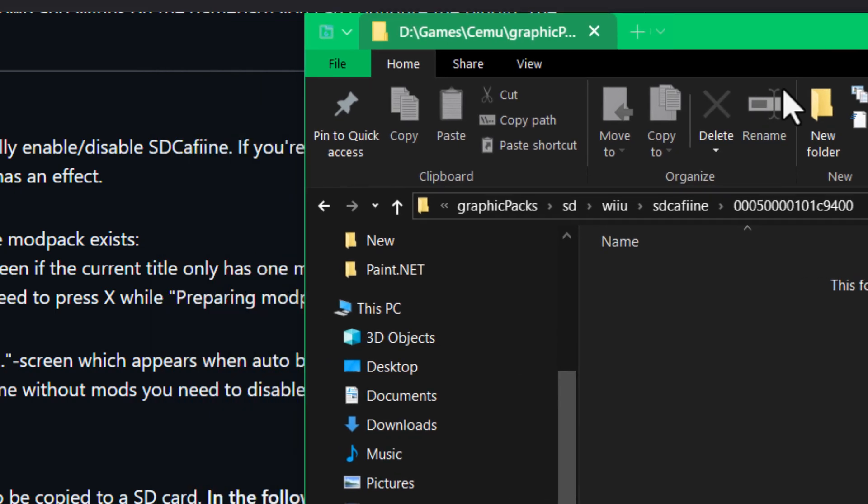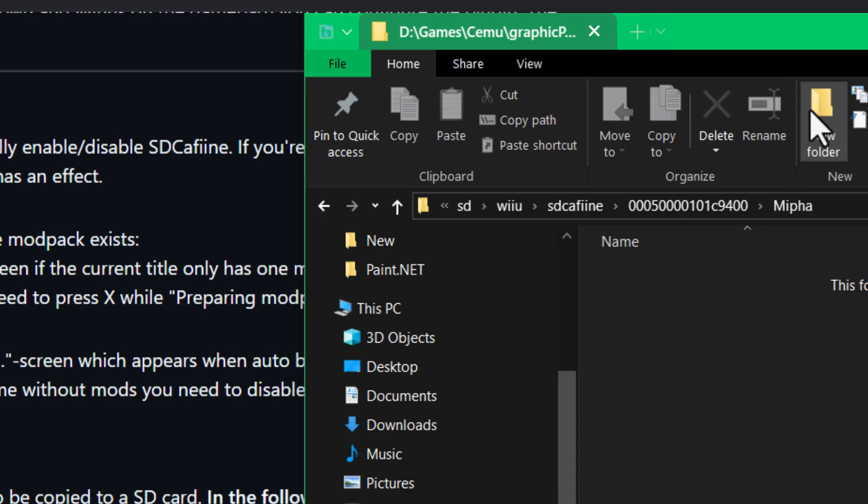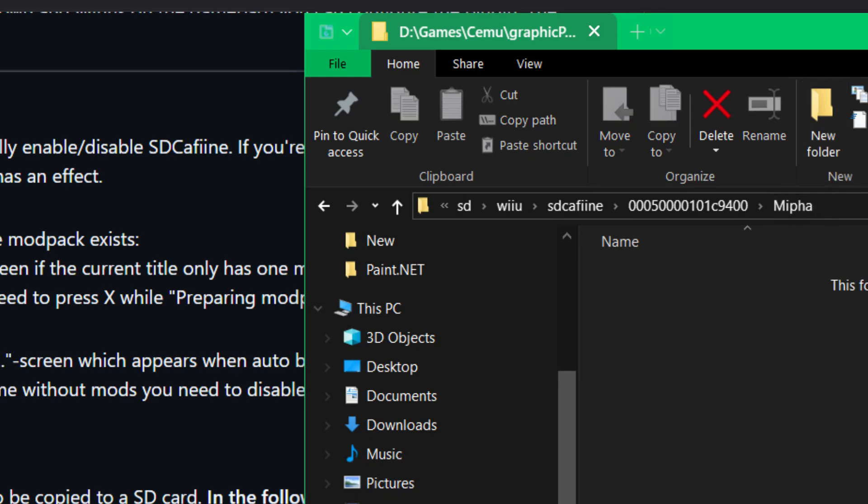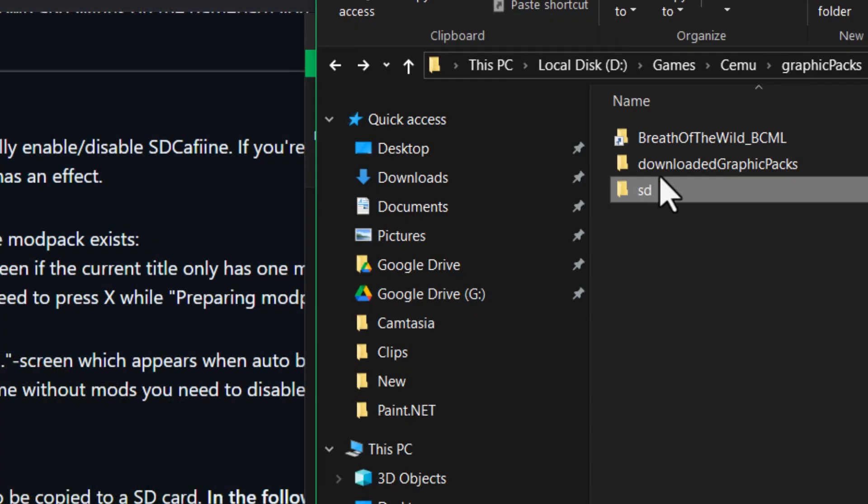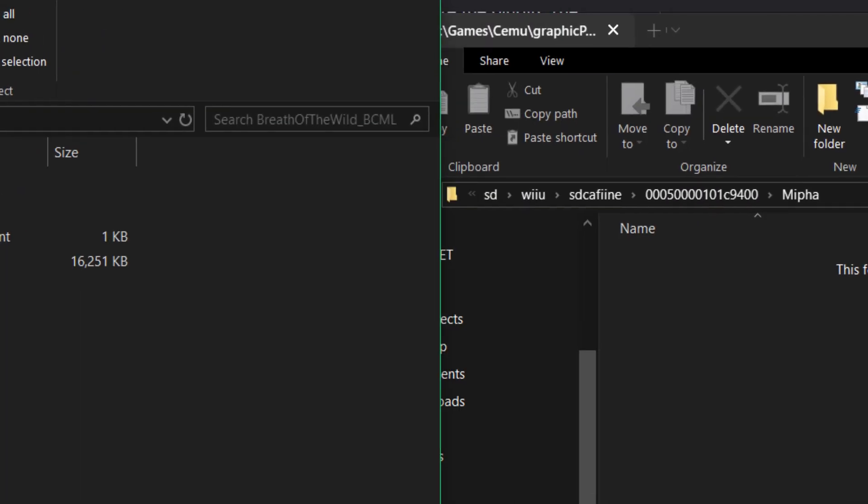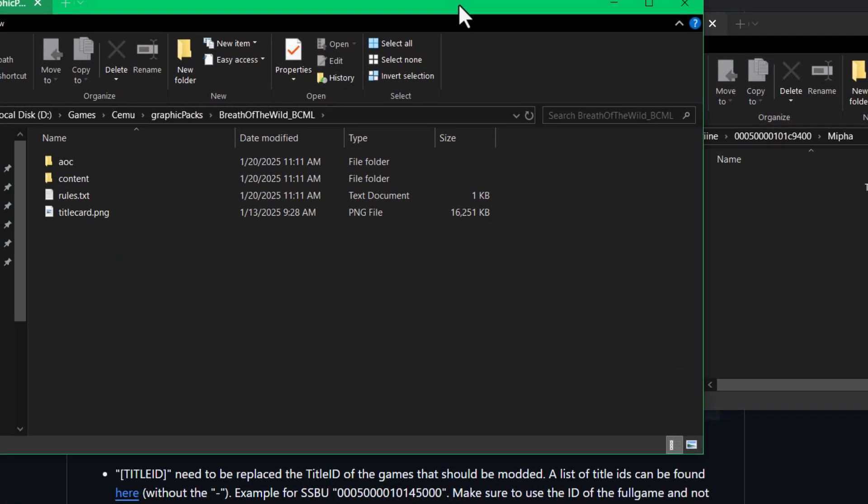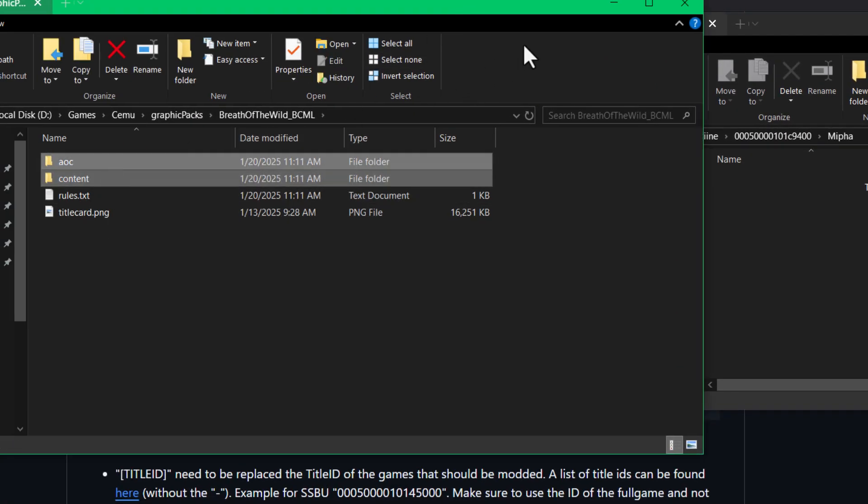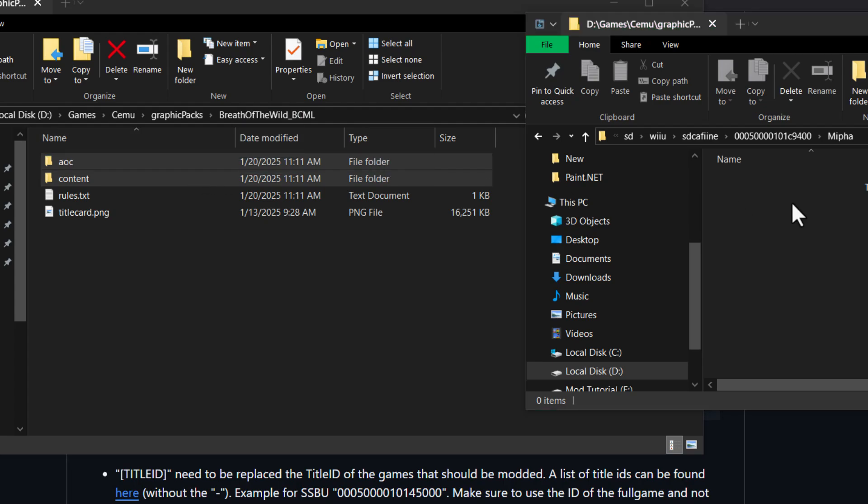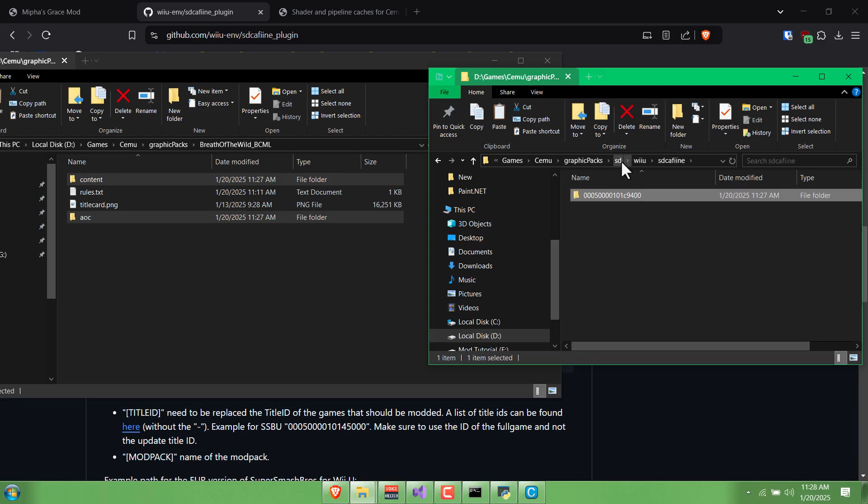Then inside there would be the name of the modpack, so you might say Mipha. And then we have the Content and AOC folders that you just saw. We can just pretty much throw our AOC and Content folders from the Cemu modpack into there. This Wii U folder would just go right onto your SD card.